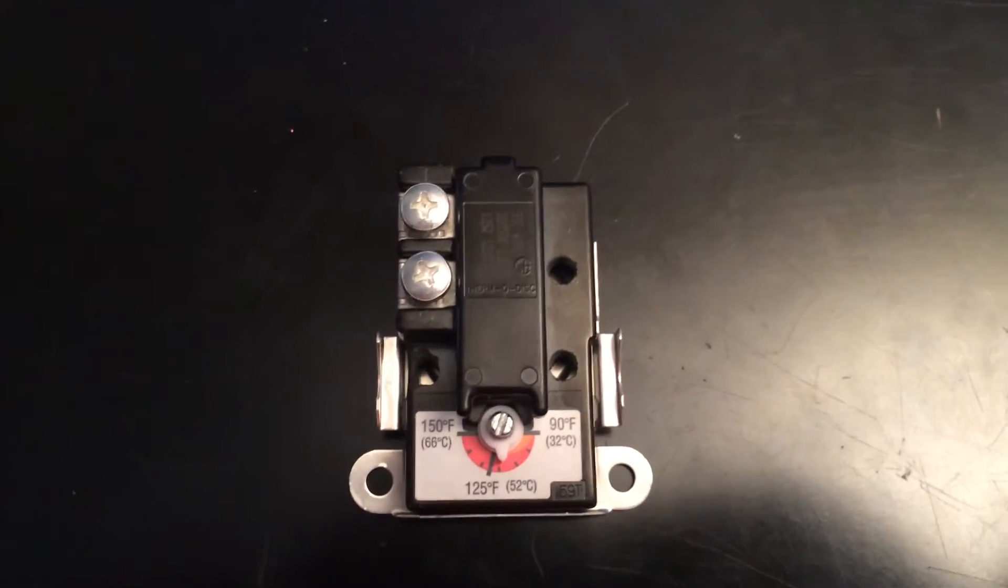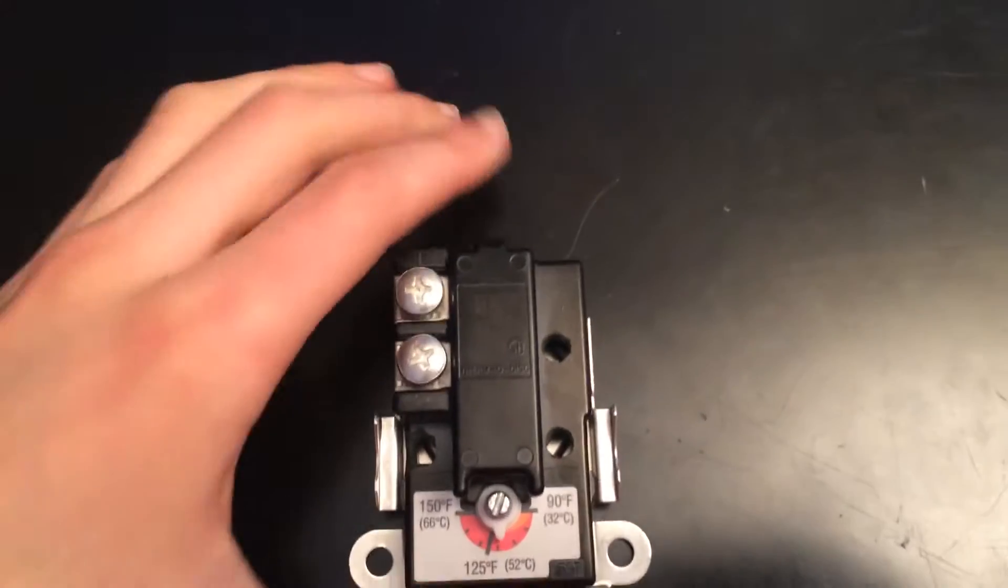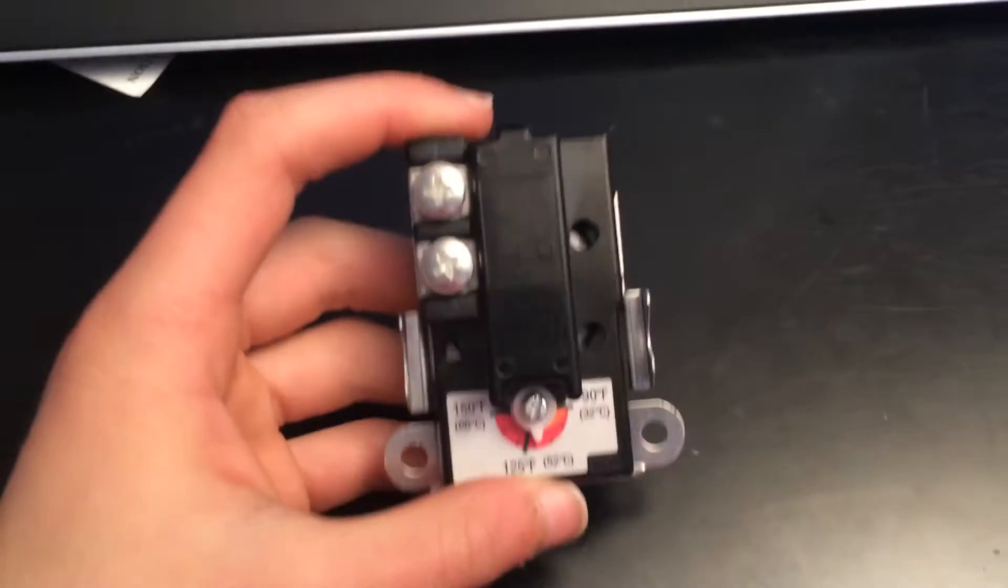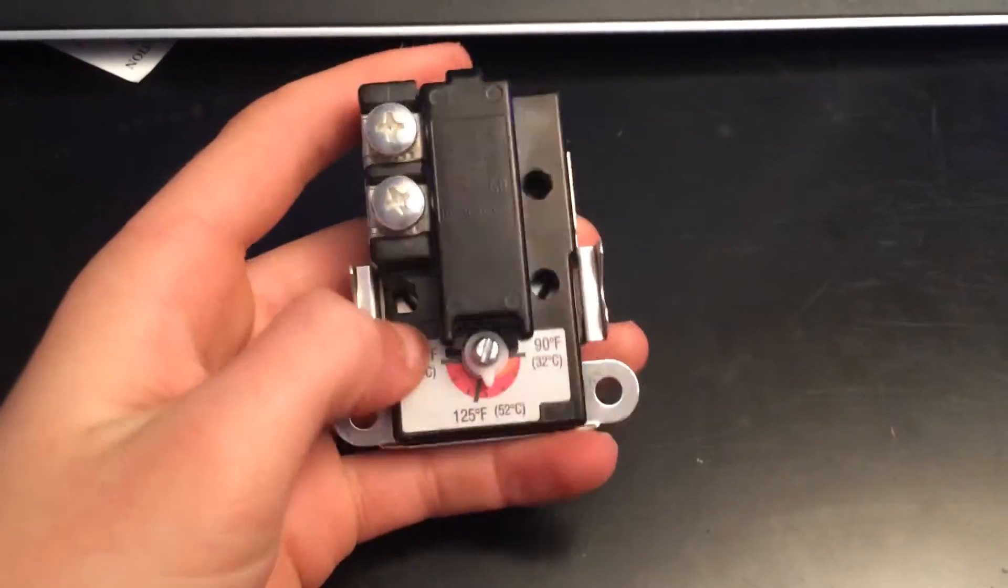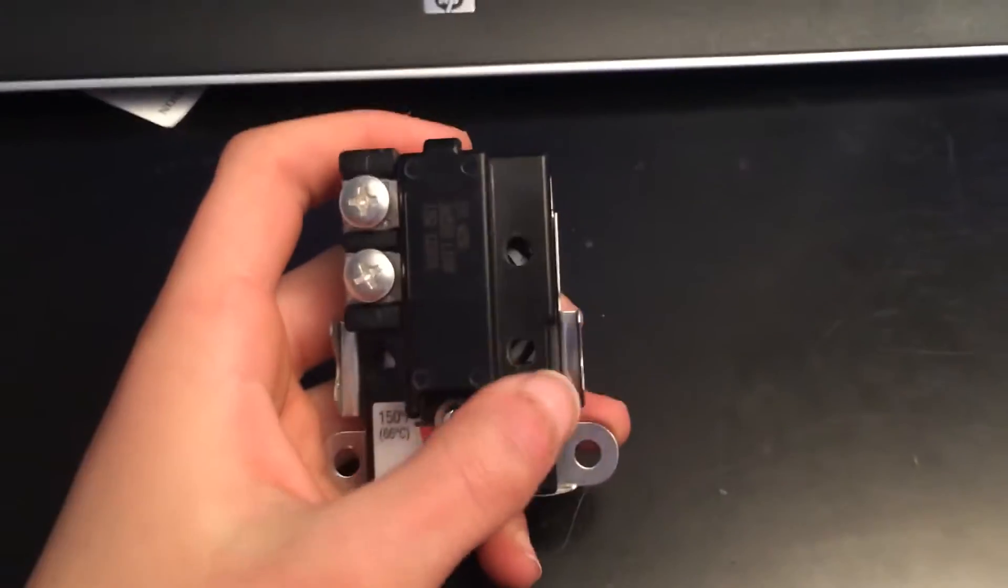So basically, what you do is you get your thermostat. Mine will look different because I already did the modifications, which is the holes right here.